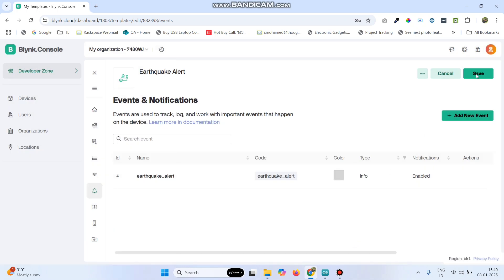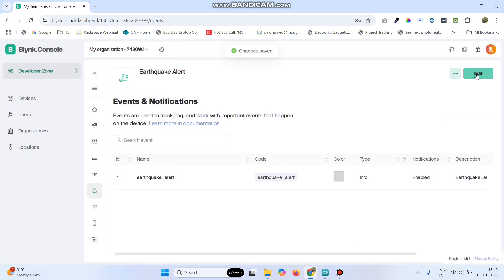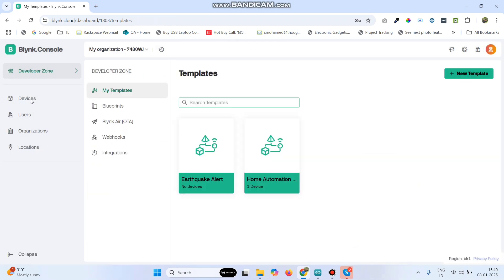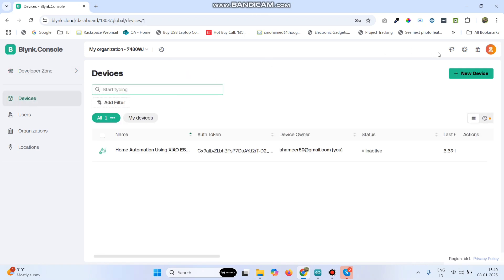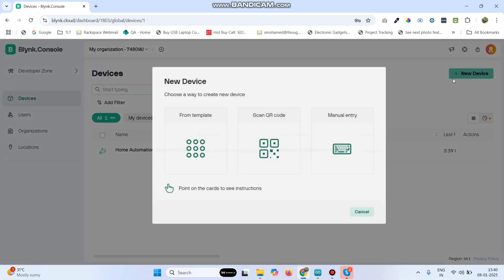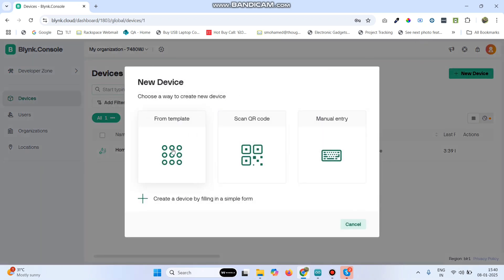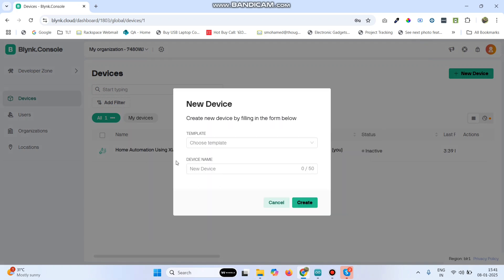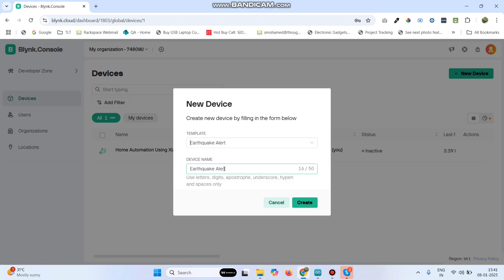Now we can save the template. Now go to devices, here click new device and then select from template. Here we can choose the template which we created and click on the create button.